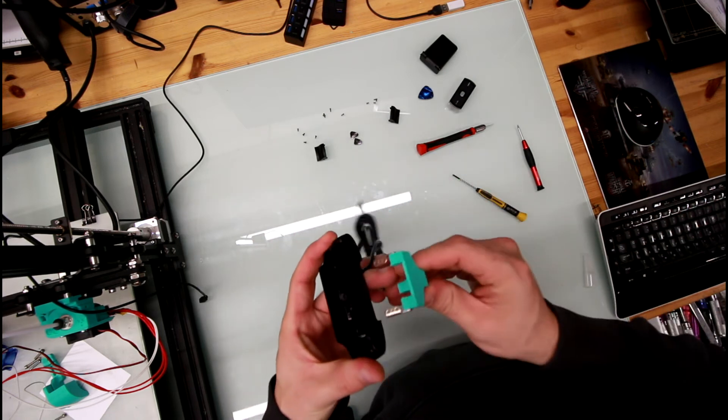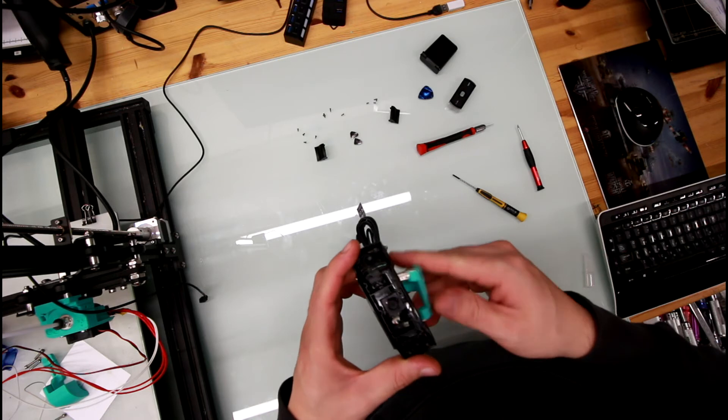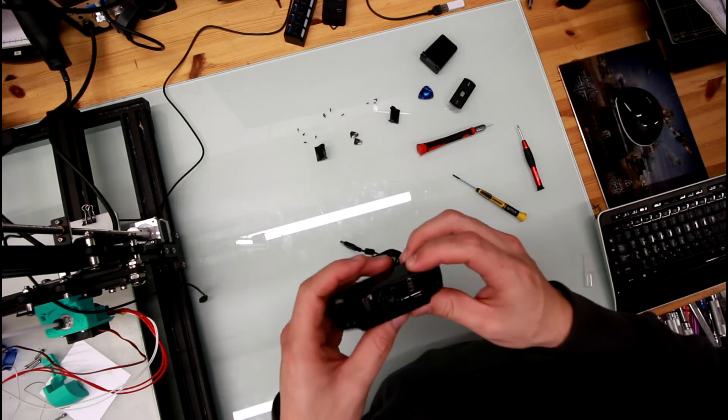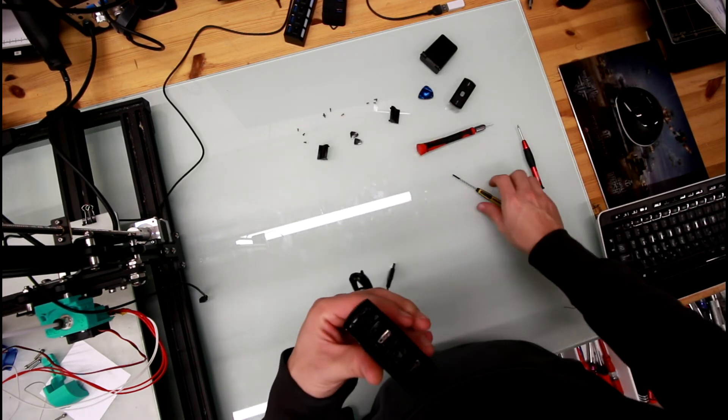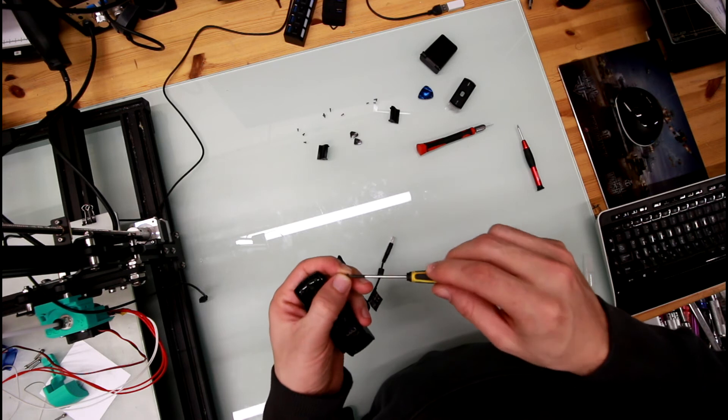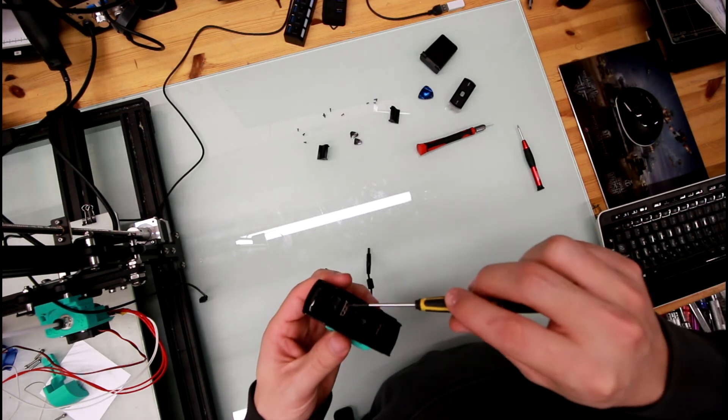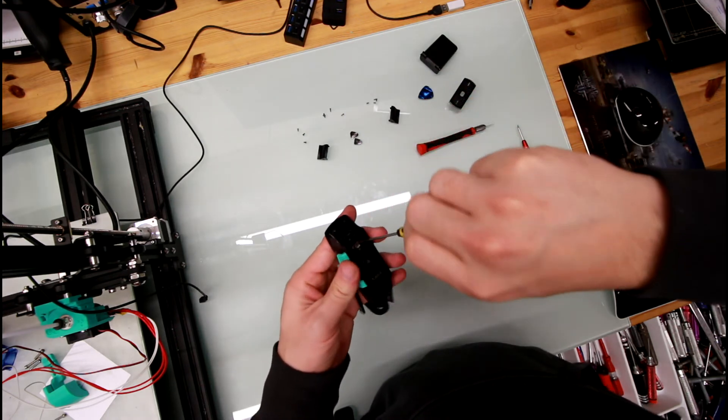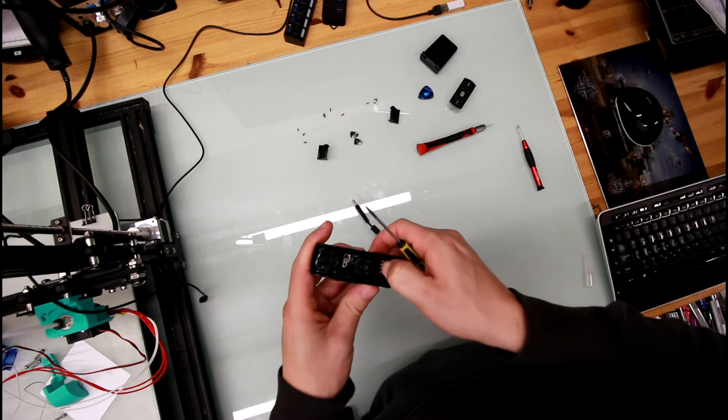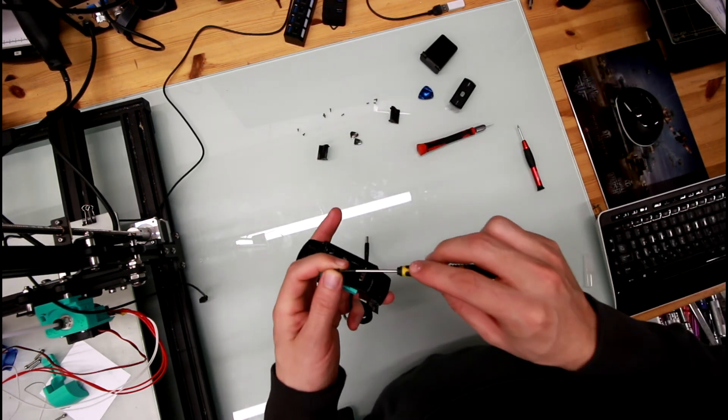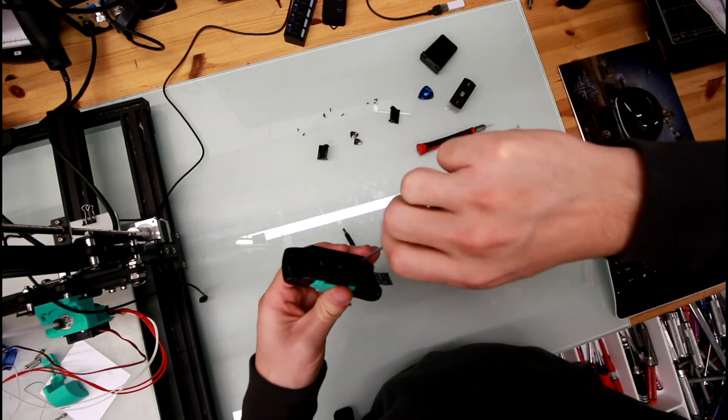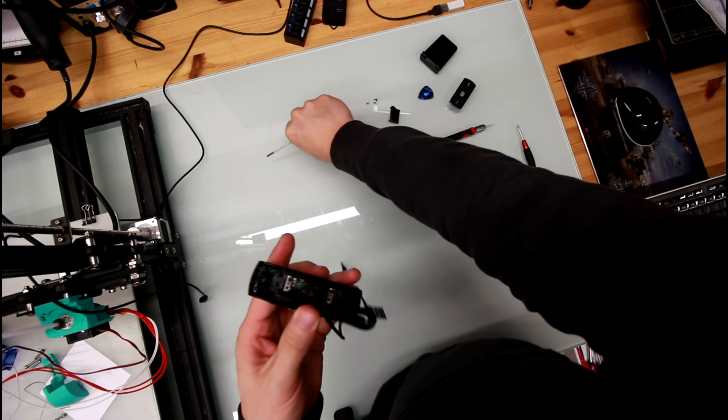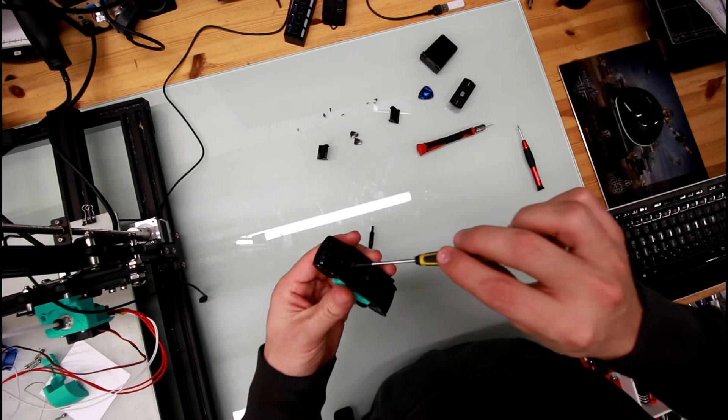Now I'm going to get the camera again. Slide it in this way. And start building it again.